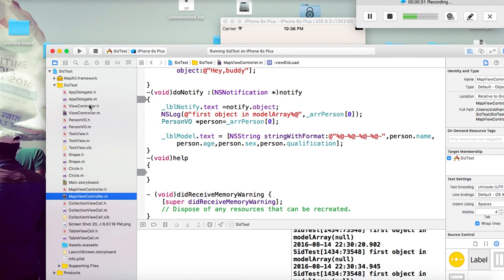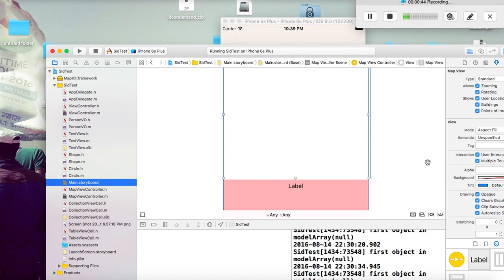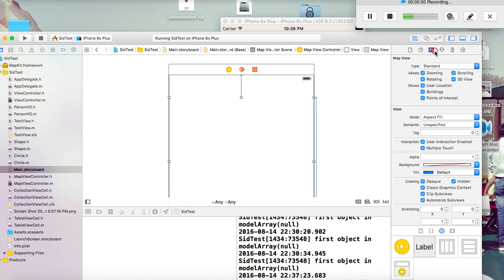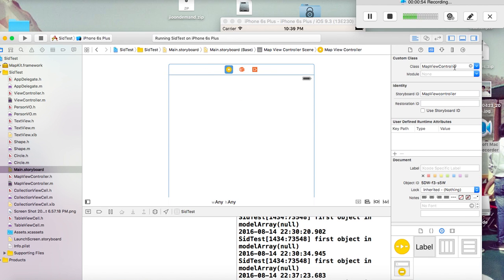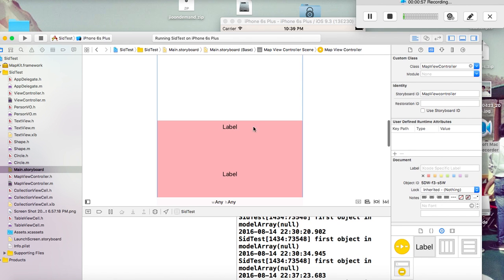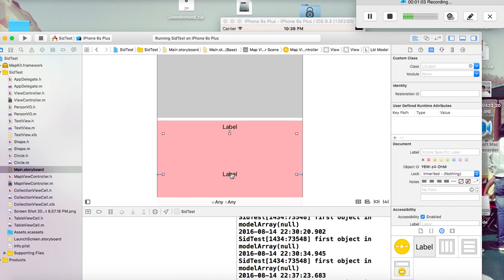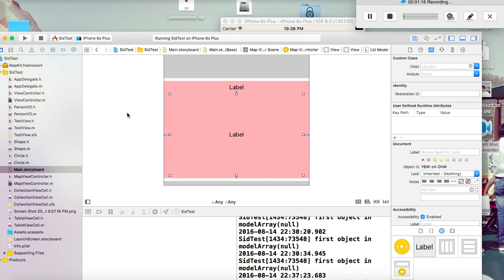I have two view controllers here — one is ViewController and the other is MapViewController. Both are inherited from UIViewController. Let's go to the storyboard. Here you can see: this is my MapViewController, and I have two labels — one is called labelNotify and the other is called labelModel. I have two IBOutlets set for these two labels.